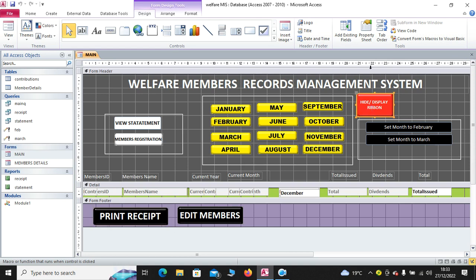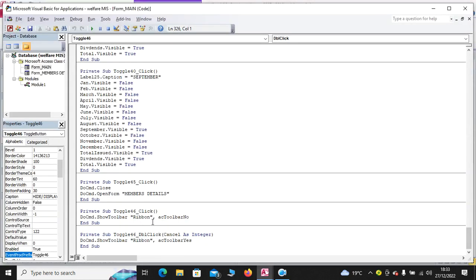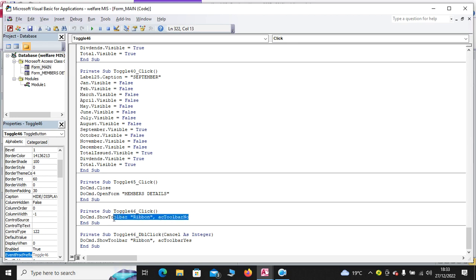Then, you have hide display ribbon. I click on it. Go to property sheet. Go to event. On click. Then, you also have on double click. When you double click, you see the code. The code is on double click. The code is DoCmd.ShowToolbarRibbon. So, it displays the ribbon. When you click on it, it hides the ribbon. That is the code.